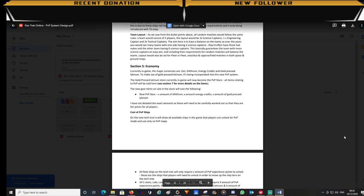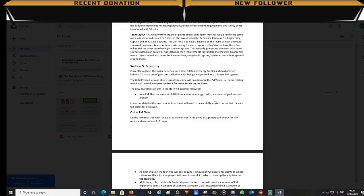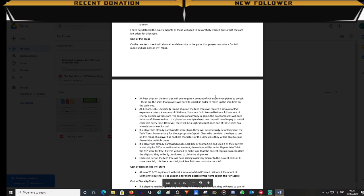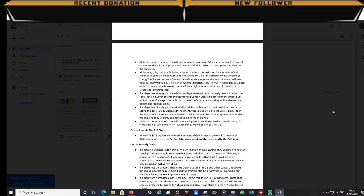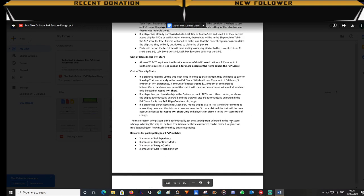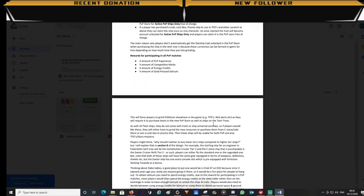In this section it will show how we will be utilizing gold pressed latinum, a currency which I feel is hardly used. It explains how players can purchase C-store, Lobi and promo ships in the ship tech tree. It also shows the rewards for completing arena matches.